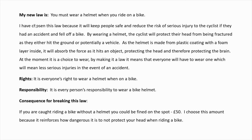Here is my example of a new law. I have typed mine up — you can type yours or handwrite yours. My new law is: you must wear a helmet when you ride a bike. The next paragraph is about why I have chosen this law, a little bit more detail about what this law is going to do and how it will make a difference to everybody's lives. I have chosen this law because it will keep people safe and reduce the risk of serious injury to the cyclist if they had an accident and fell off a bike.